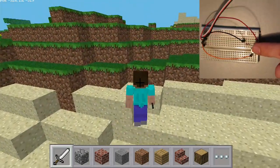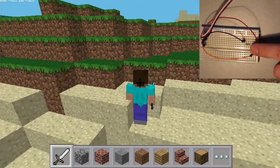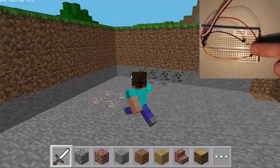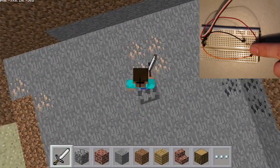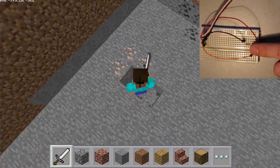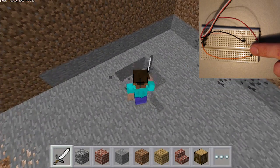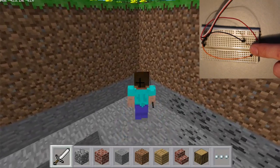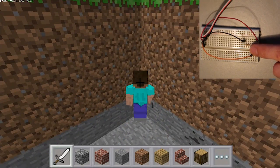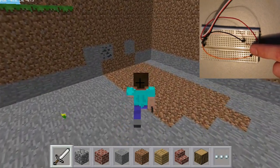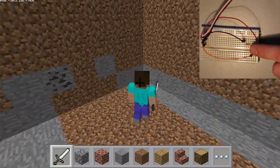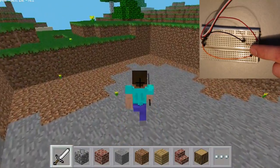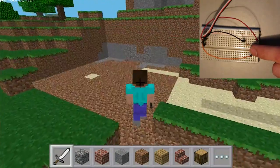The next project is one I call the Super Mining button. A simple push button is connected to the Raspberry Pi GPIO — that's General Purpose Input-Output. This button, when pressed, removes a 10x10x10 area of blocks.